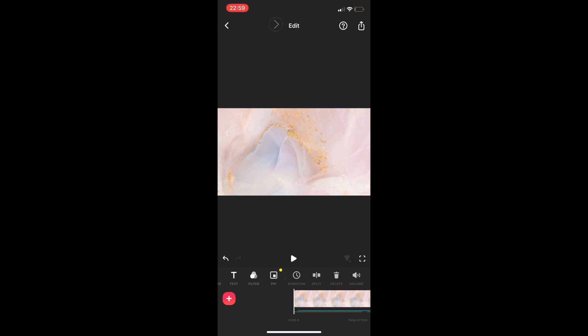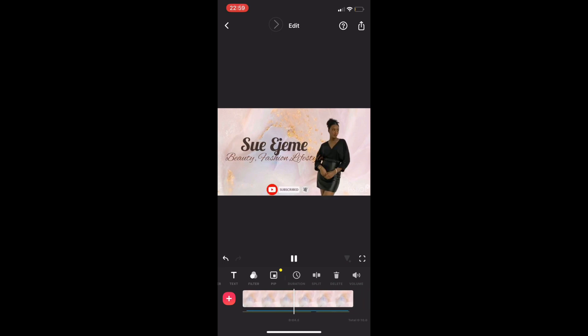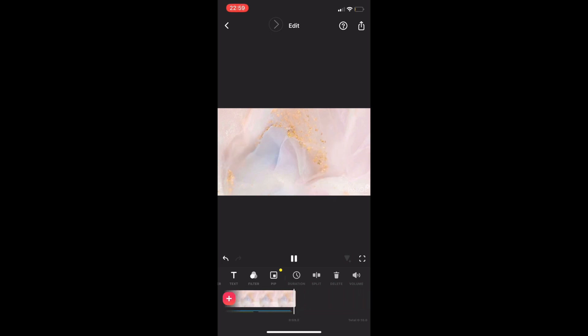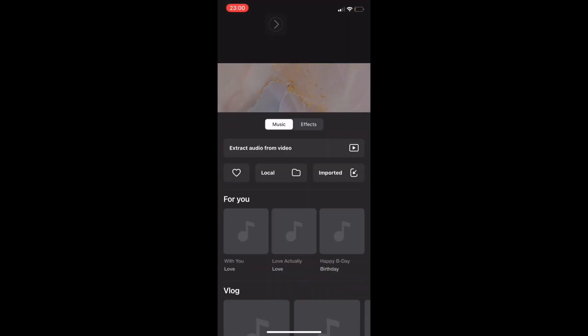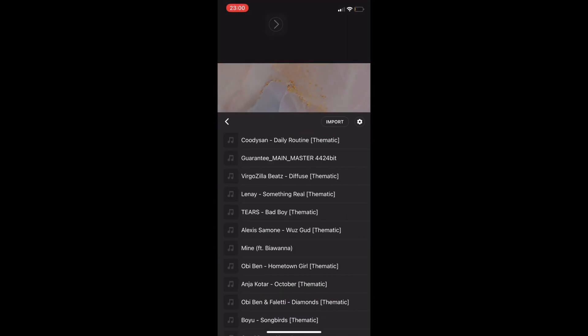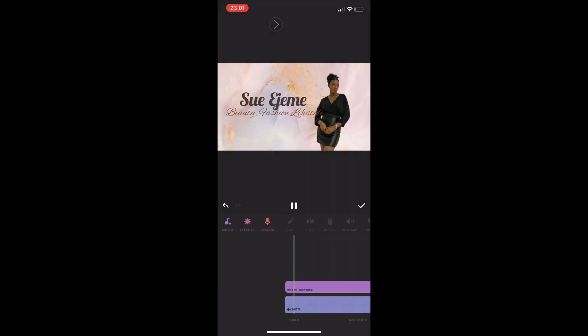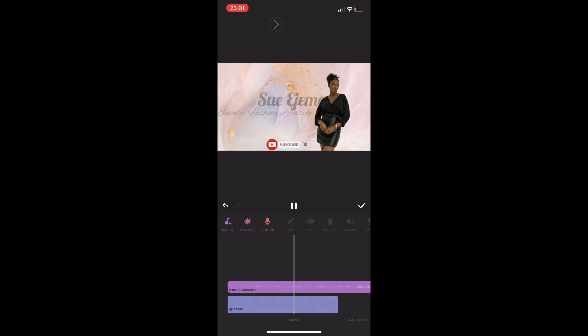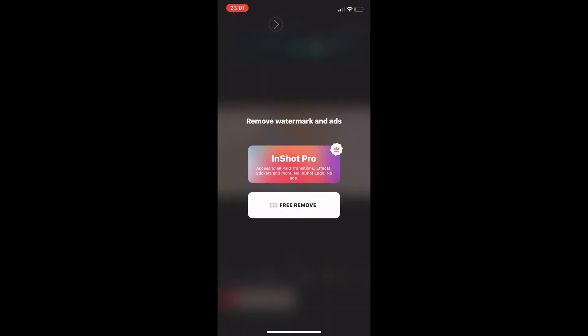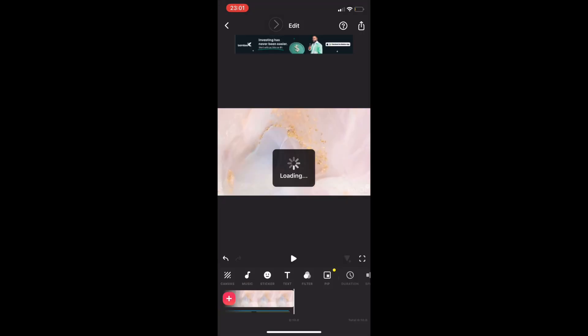Now we are done with the YouTube intro — you can see it's very simple and easy to achieve. Finally, we are going to add sound. I already have sounds saved in InShot, so I'll just pick the one I like and that's it. The last step is to split the sound where your intro ends. Click on the InShot watermark, click 'Free Remove,' and your intro is ready.